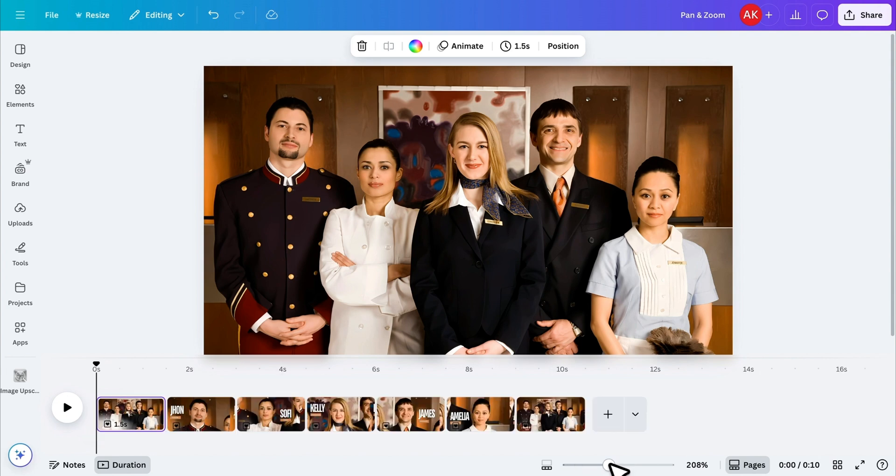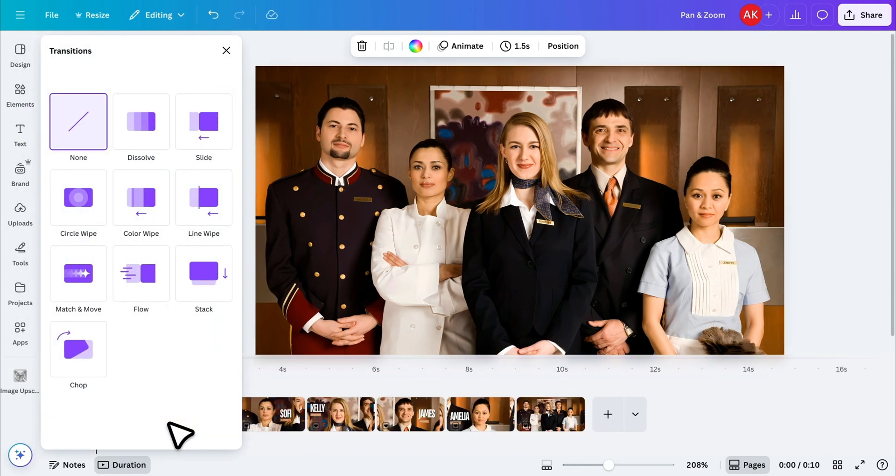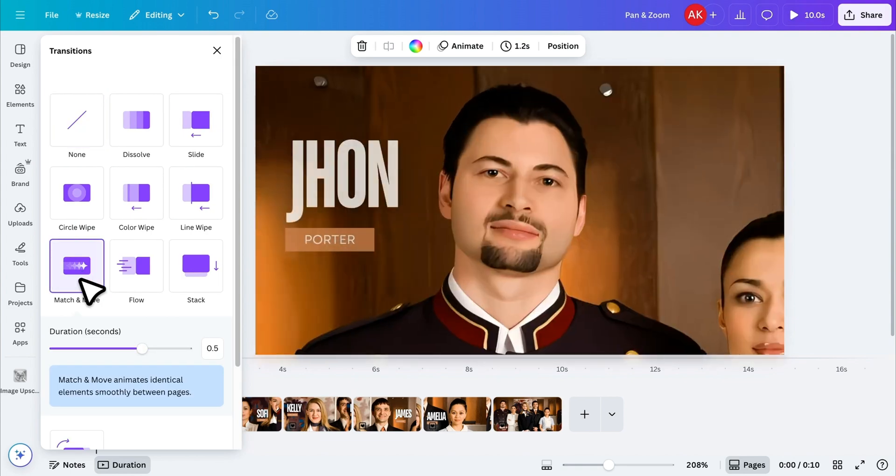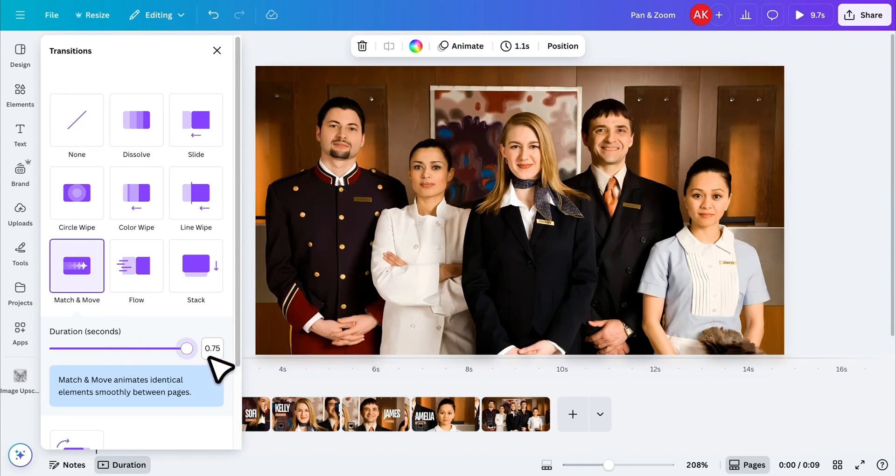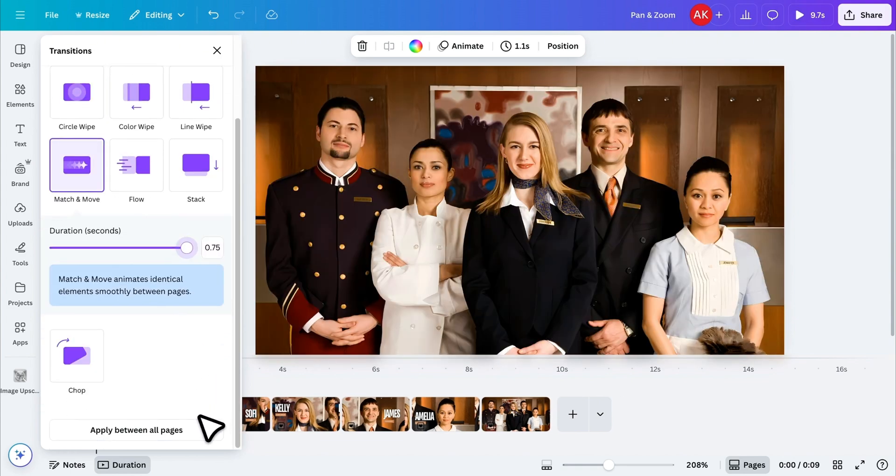Now, it's time to add transitions. Click on this icon between the pages. Choose the Match and Move transition. Increase the duration a bit to smooth things out, and then apply it between all the pages.